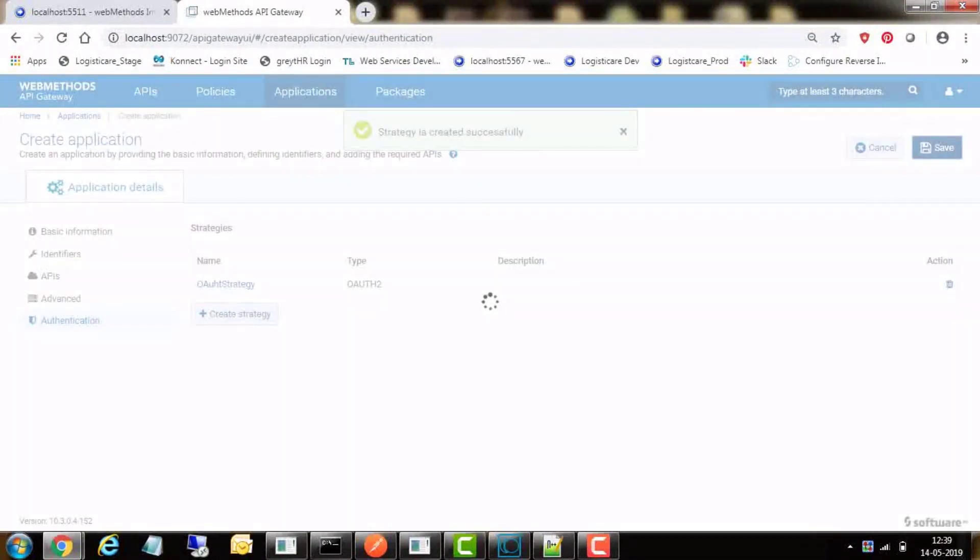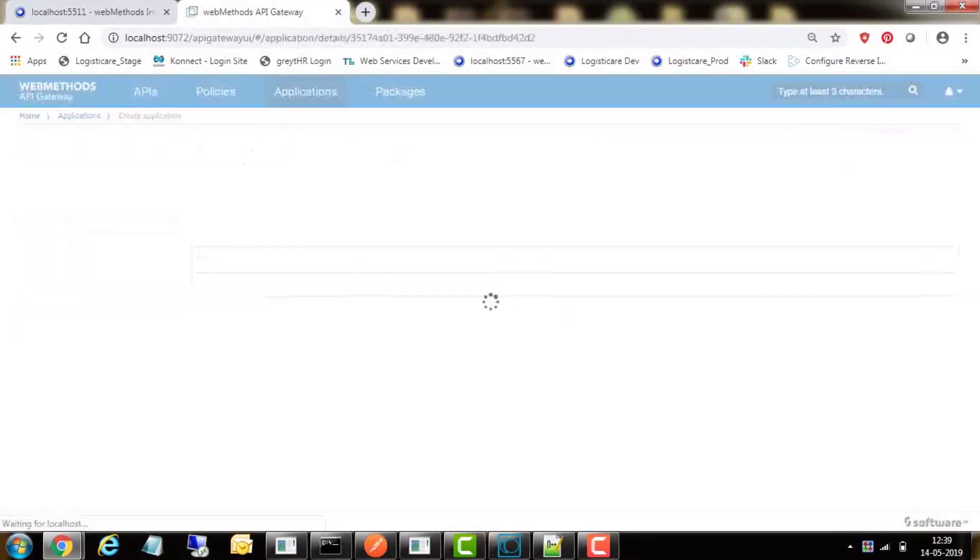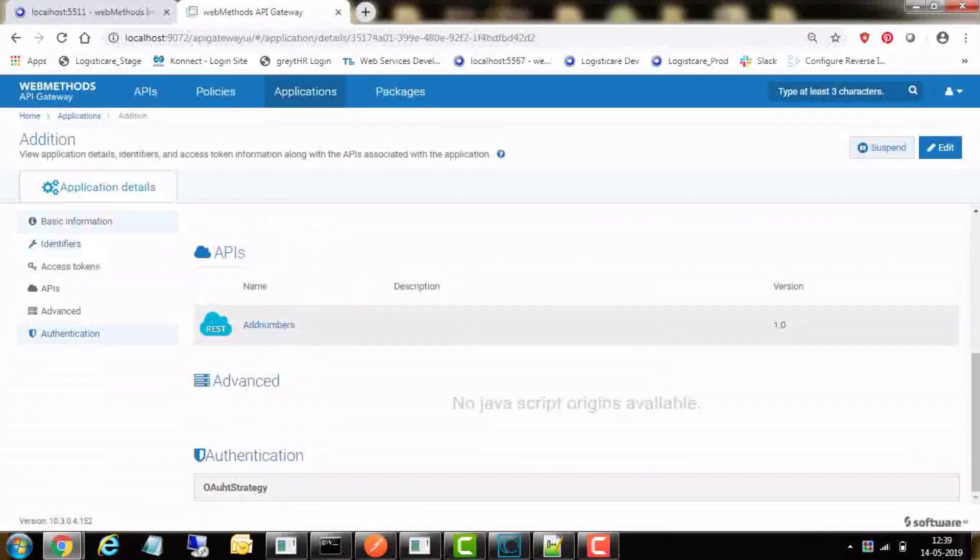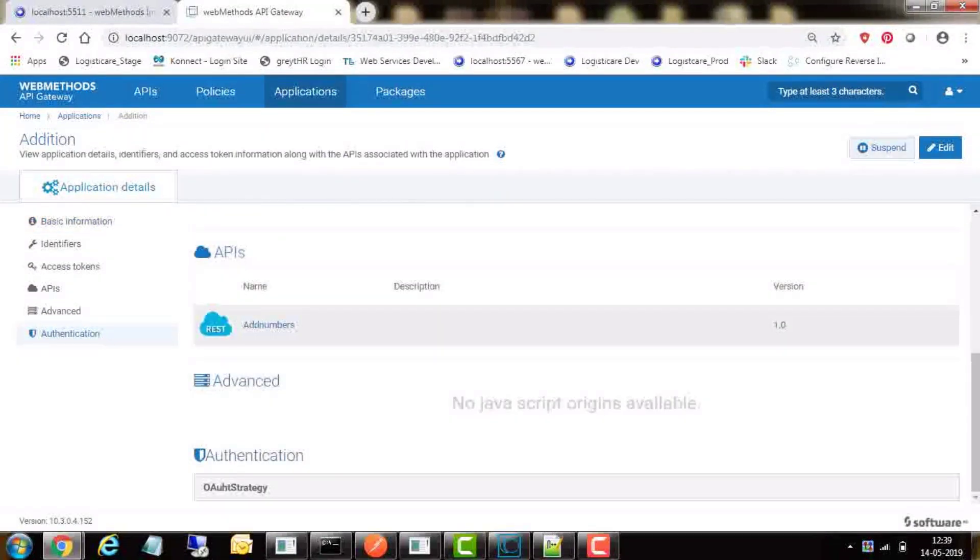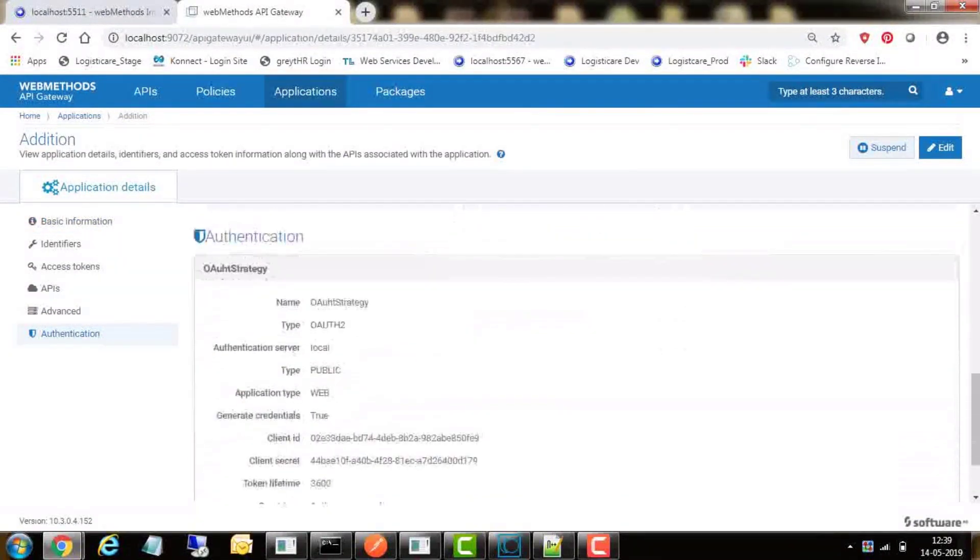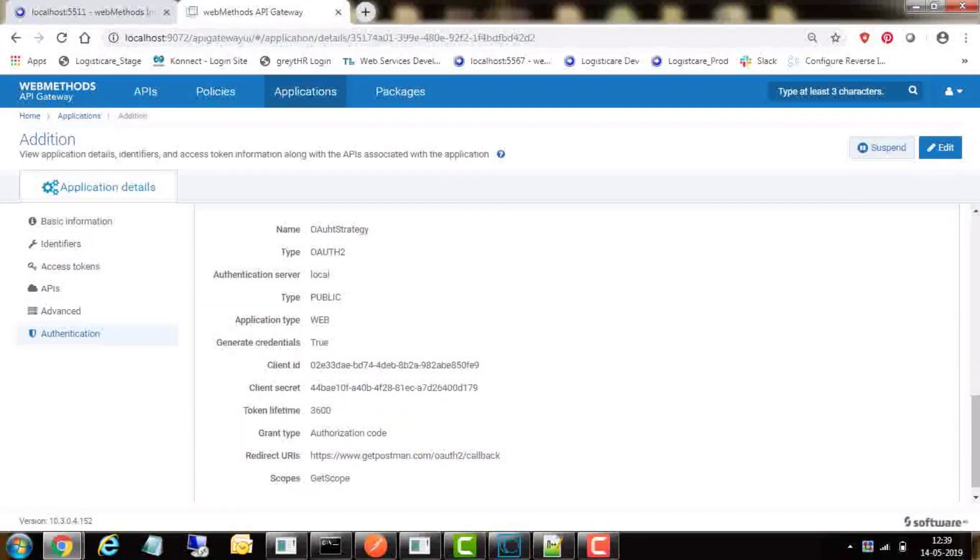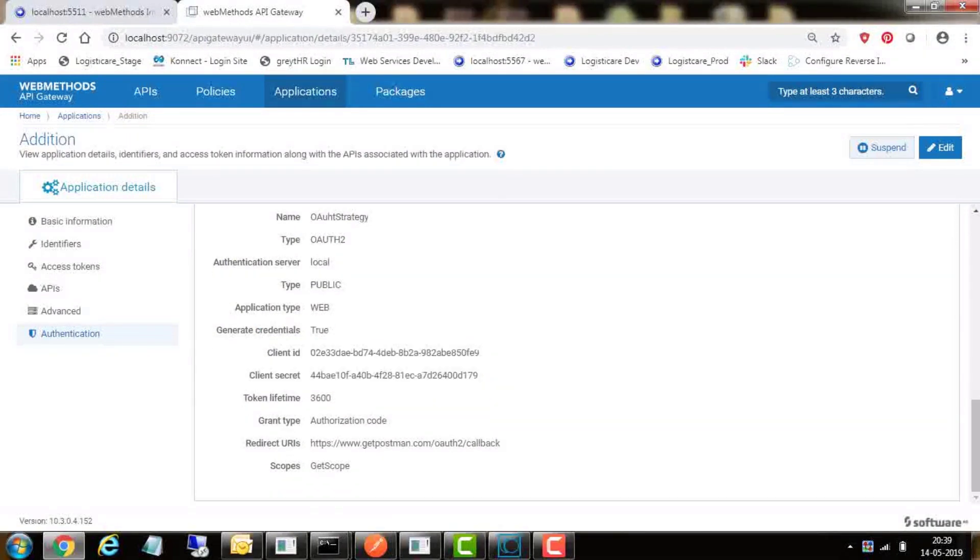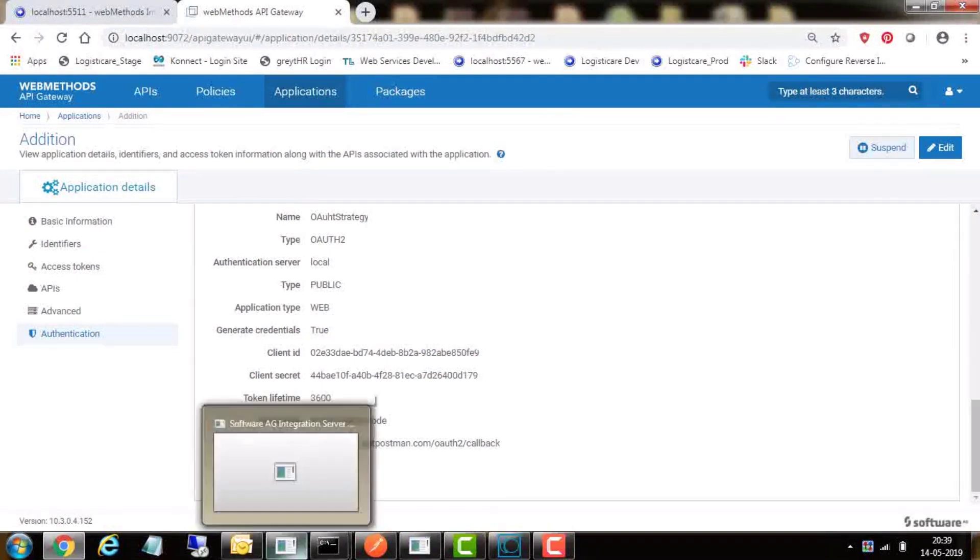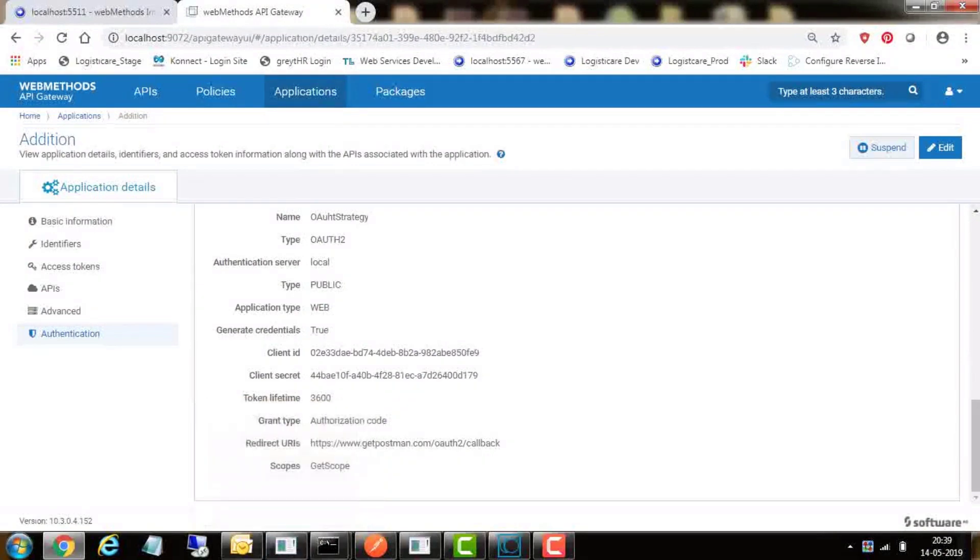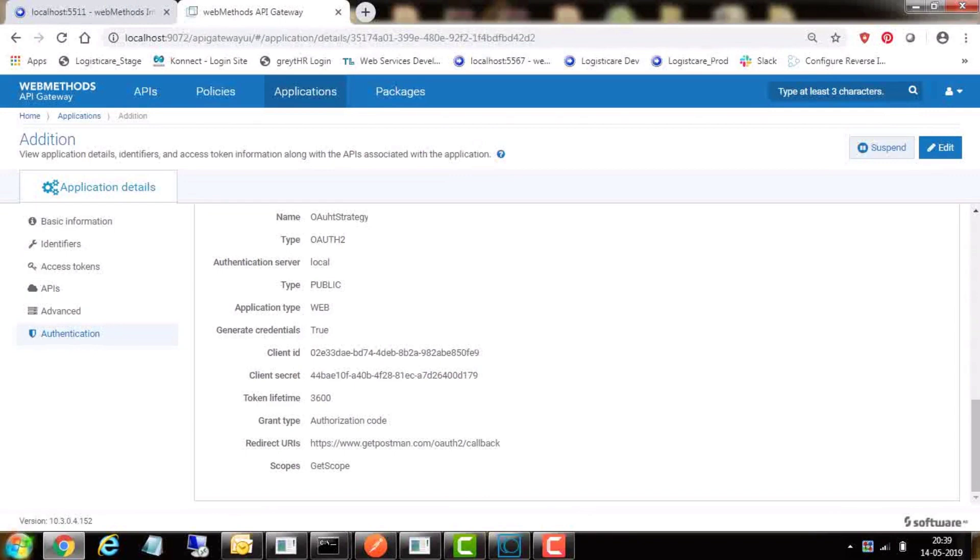This is for accessing this application from the specific client, in this case Postman. In some time, we will show where to enter this client ID and client secret in Postman. Now let's see how we can use OAuth 2.0 authentication to invoke this API from Postman.